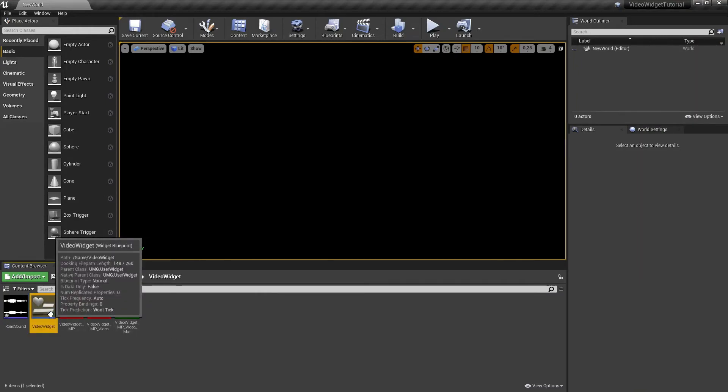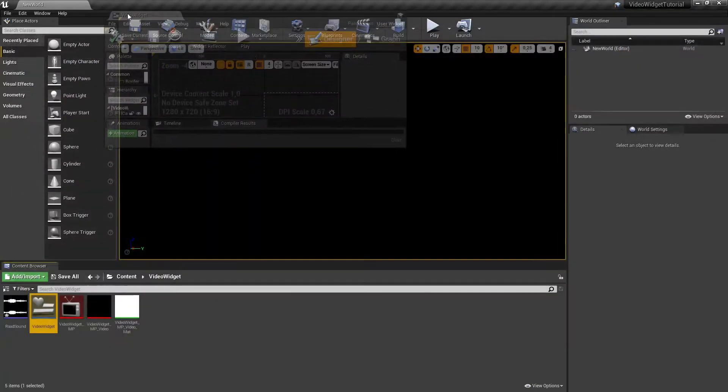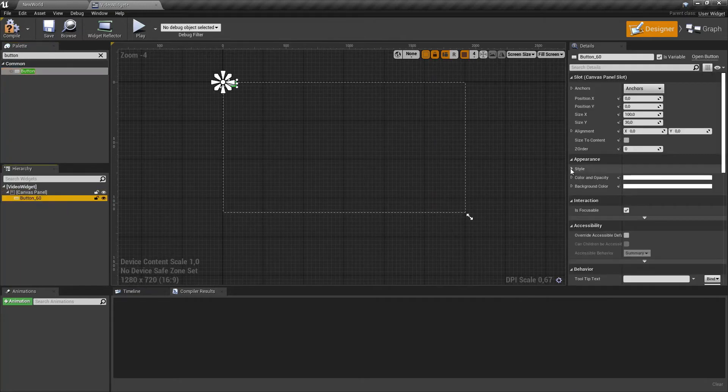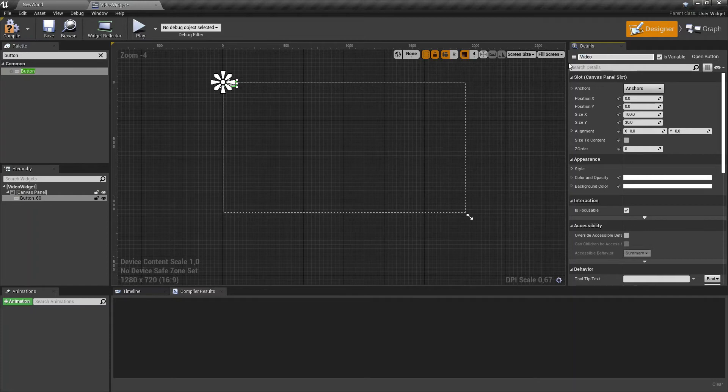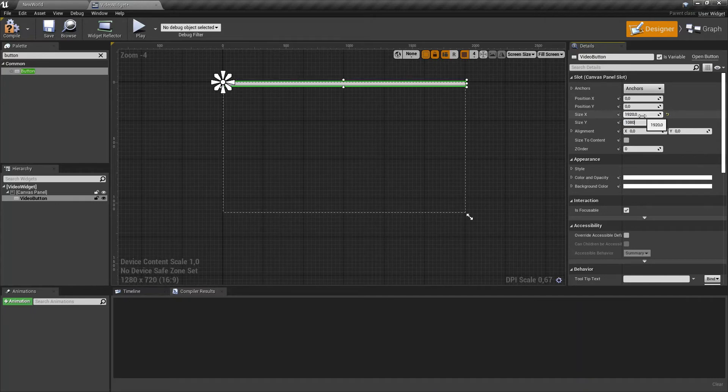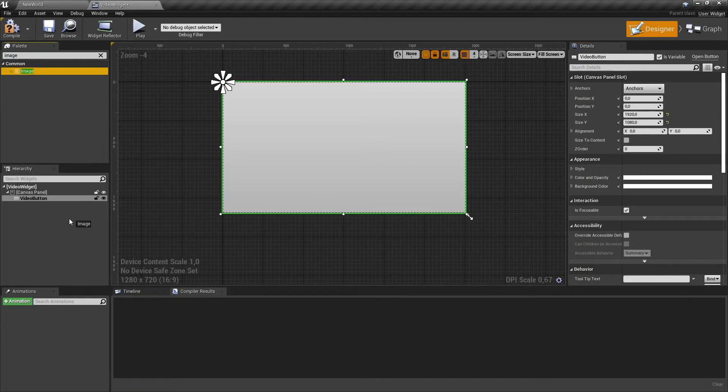Now let's build our blueprint. Open your blueprint and let's add a button. Drag it to the canvas panel. On the right side, change the size to 1920 by 1080, which is full screen.